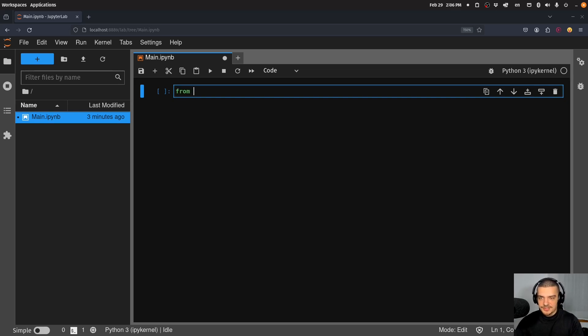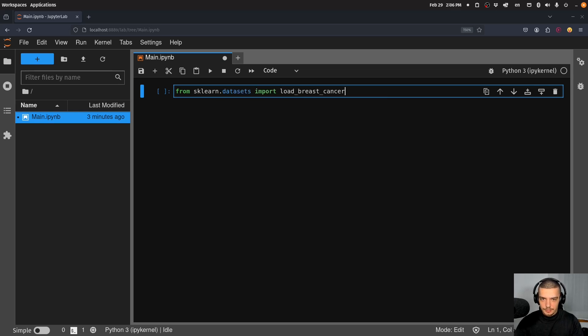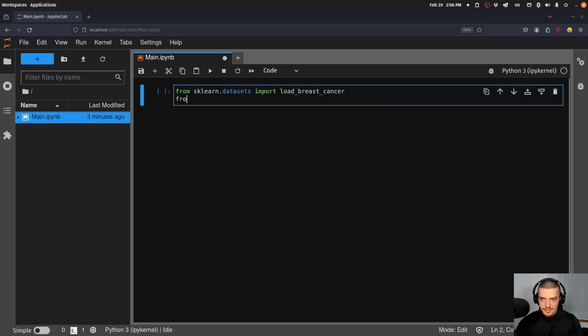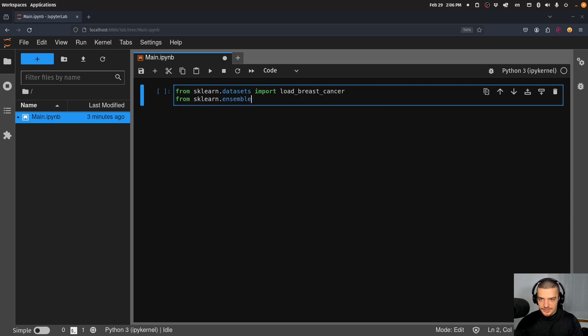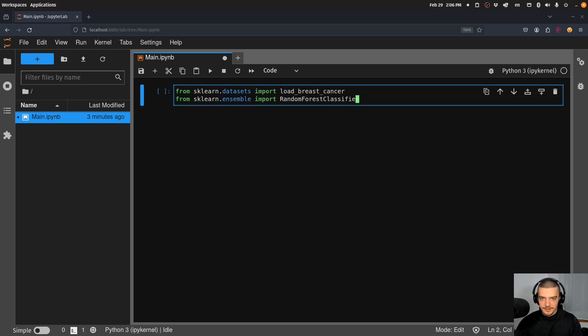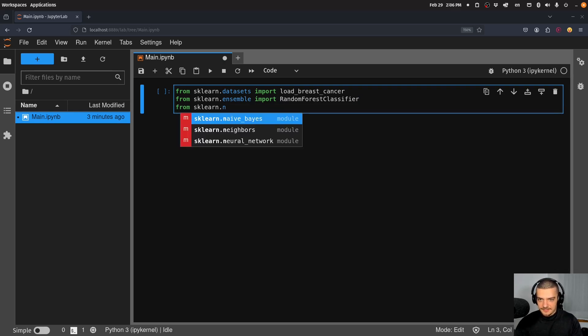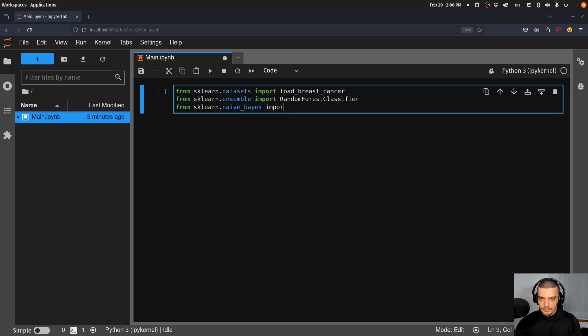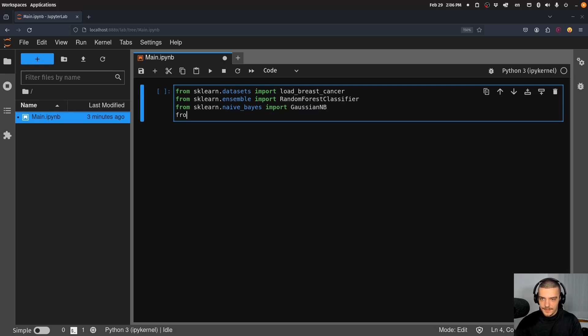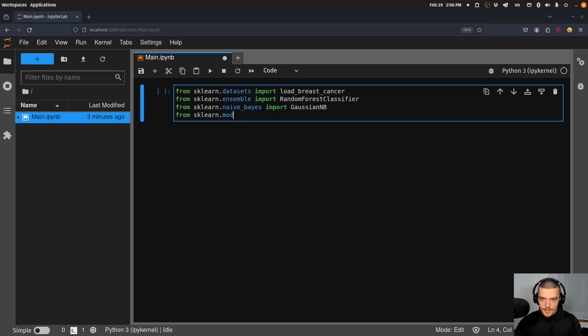So what we're going to do first is we're going to import datasets - import load_breast_cancer. From sklearn.ensemble we're going to import a RandomForestClassifier. From sklearn.naive_bayes we're going to import GaussianNB. And then from sklearn.model_selection we're going to import train_test_split.